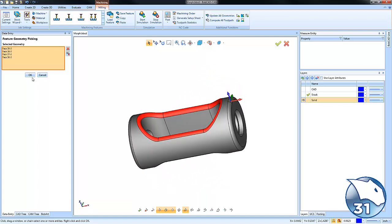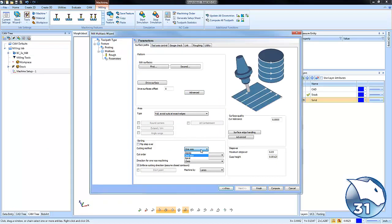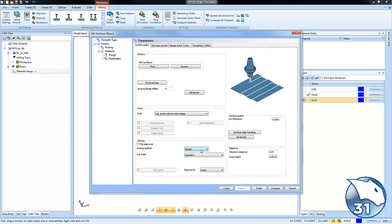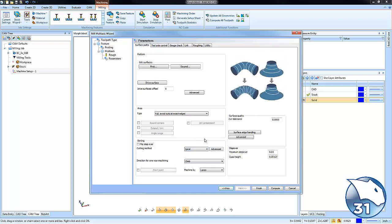Okay so we have all those surfaces selected we're going to go ahead and choose OK. Now from here I'm going to come down to where it says one-way cutting. We can do two-way cutting one-way cutting or a spiral. In this example I want to use the spiral routine to remove any linking between the toolpaths and that should improve our surface finish.